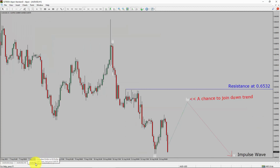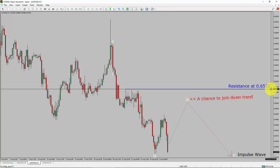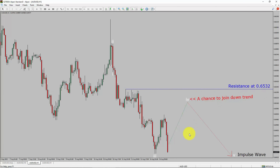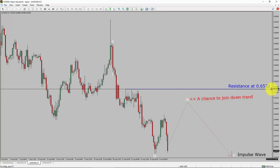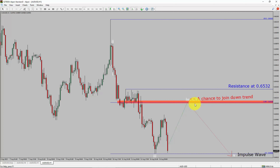Next, let us take a look at the 1-hour timeframe. The trend is down in the 1-hour chart. Intraday resistance is present at the 0.6532 price level. Price action is most likely going to rise up to create a short-term bullish wave 4 pullback. After that, I expect a bearish wave 5 impulse leg, which offers a chance to join the downtrend in the AUD-USD pair. A decisive bullish breakout above 0.6532 resistance is going to end the downtrend in the 1-hour chart. The red-color highlighted area offers a selling opportunity, which is the previous fourth wave of one lesser degree.